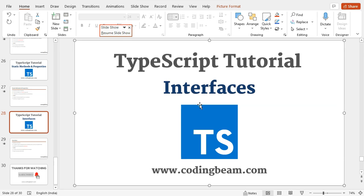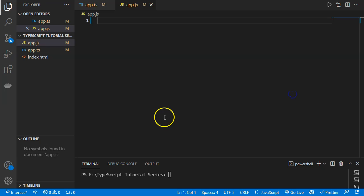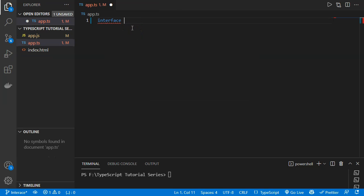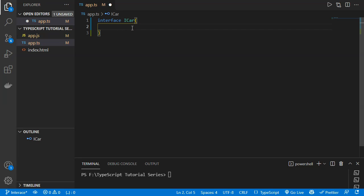Moving to VS Code, to define a new interface we use the 'interface' keyword followed by the name — for example 'ICar'. Inside it we define properties and methods to be included in the car interface. The first property will be 'make', which will be of type string.